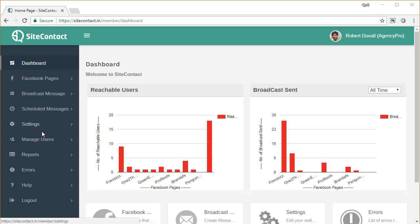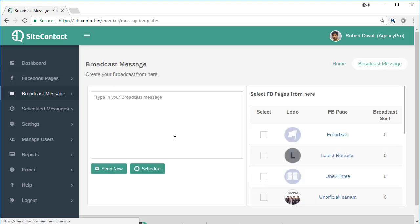In this video, let's see how the broadcast system works inside SiteContact. To send a broadcast to your audience, click on broadcast message.